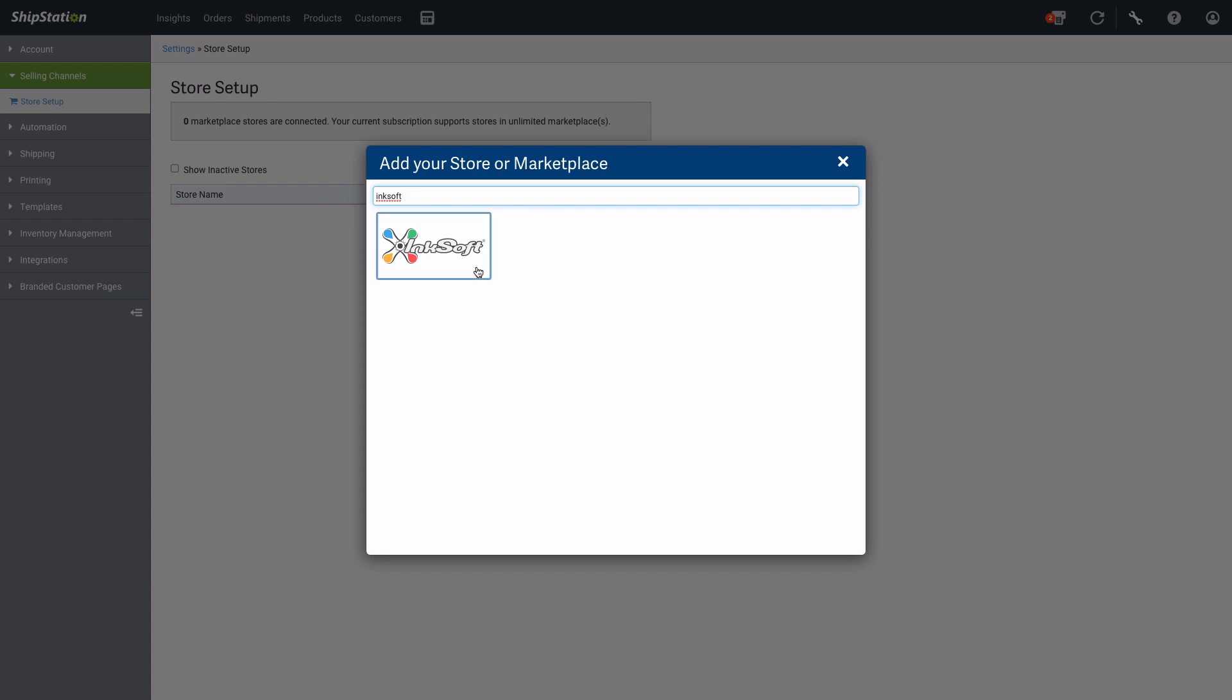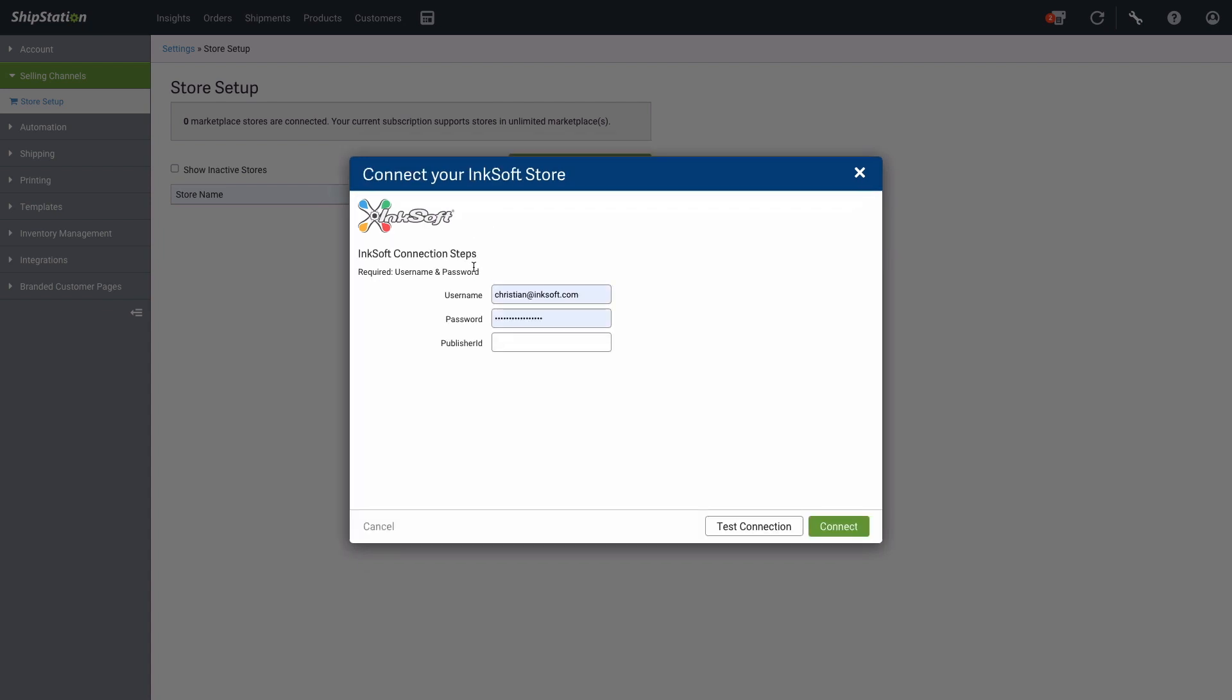Click on the button and you'll be asked to enter your Inksoft username, password, and publisher ID to securely authenticate your account. If you don't want to use your main Inksoft admin account to connect to ShipStation, feel free to create a different admin account in Inksoft that also has the fulfillment store admin permission level.